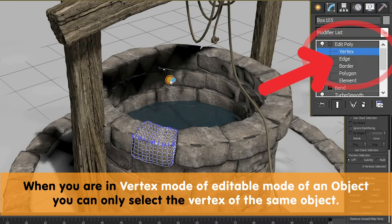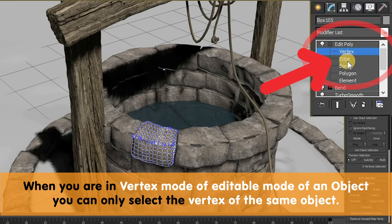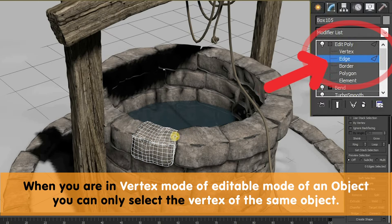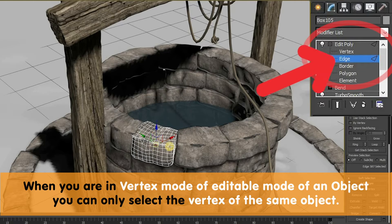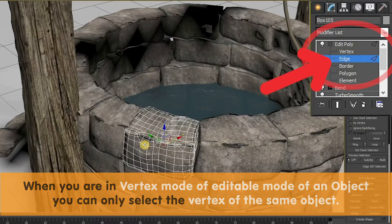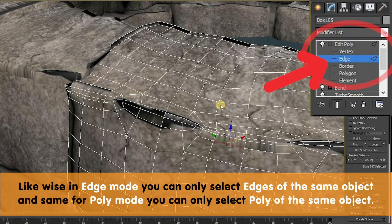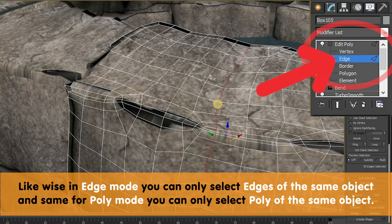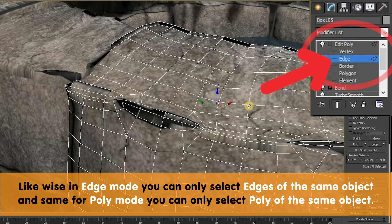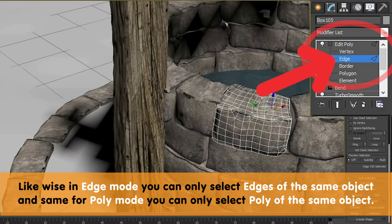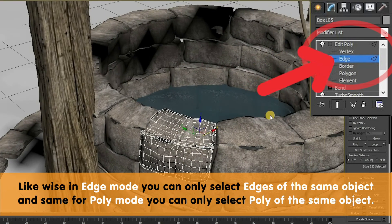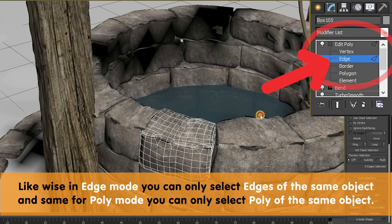You won't be able to select vertices of any other object, or you won't be able to select the edges or the polys. If you need to select the edges, then you need to click on the edge. If you want to select the polys, then you need to click on the poly and select the poly.